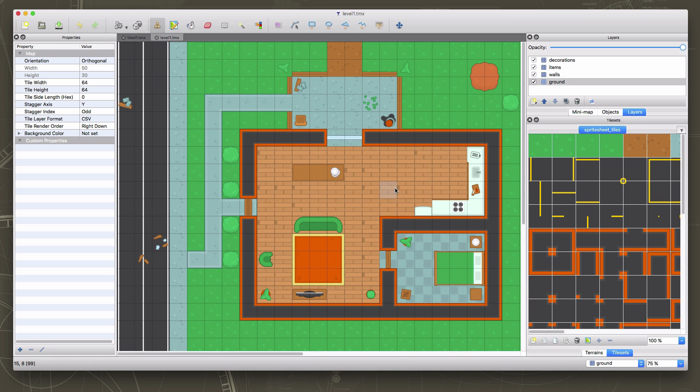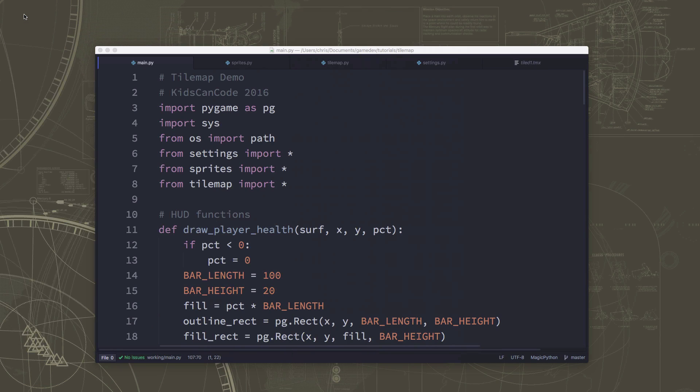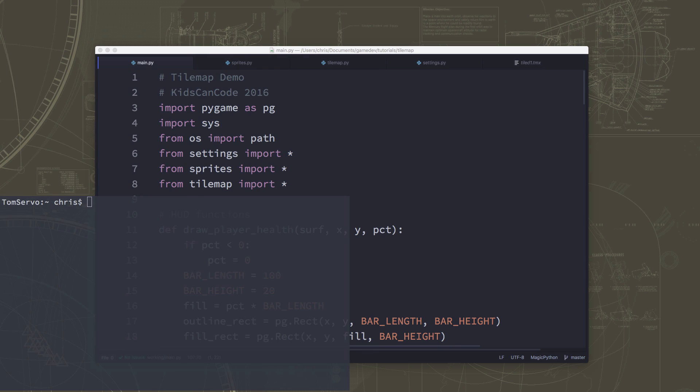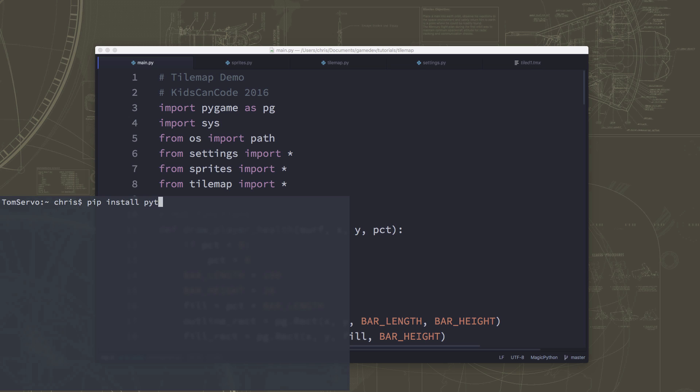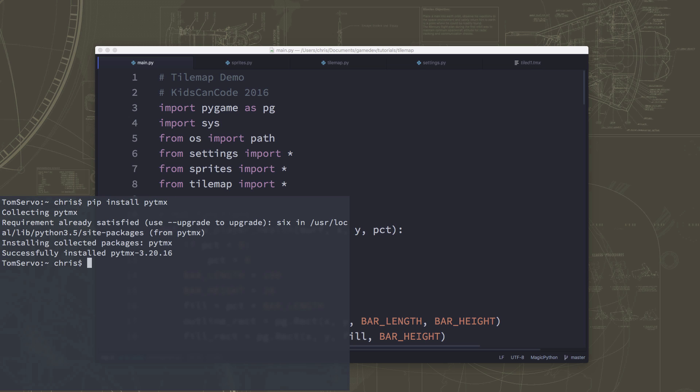So we want to load this map into our game and use it as our game map. What we're going to need to do is we're going to need to install a new Python library. So if I open up Terminal, you should be able to do this whether you're on Mac or PC, same way you installed Pygame. I'm going to say pip install pytmx. And that's all it takes. Now this library called pytmx is installed. And it's a Python library that knows how to read tiled map files.